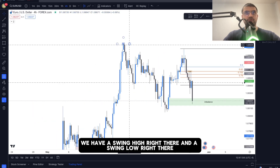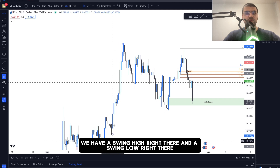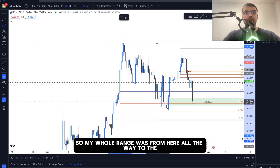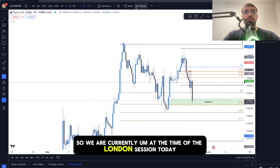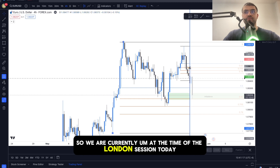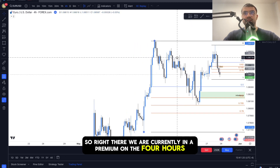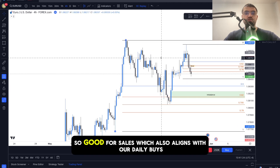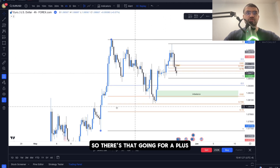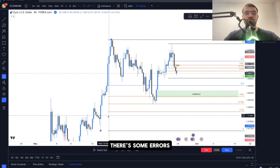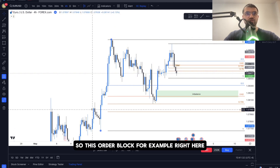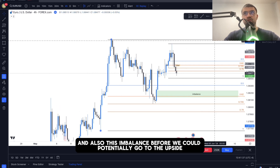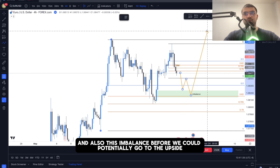My swing range on the four-hour has a swing high and a swing low, so my whole range runs from there to there. We are currently in the London session and sitting in a premium on the four-hour — good for sells, which also aligns with our daily bias. There are also order blocks and an imbalance below that price could tap into before going to the upside.